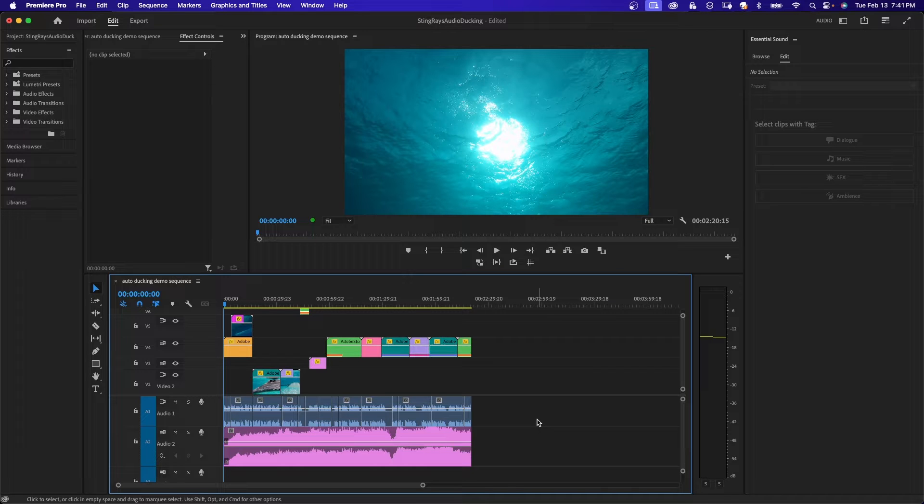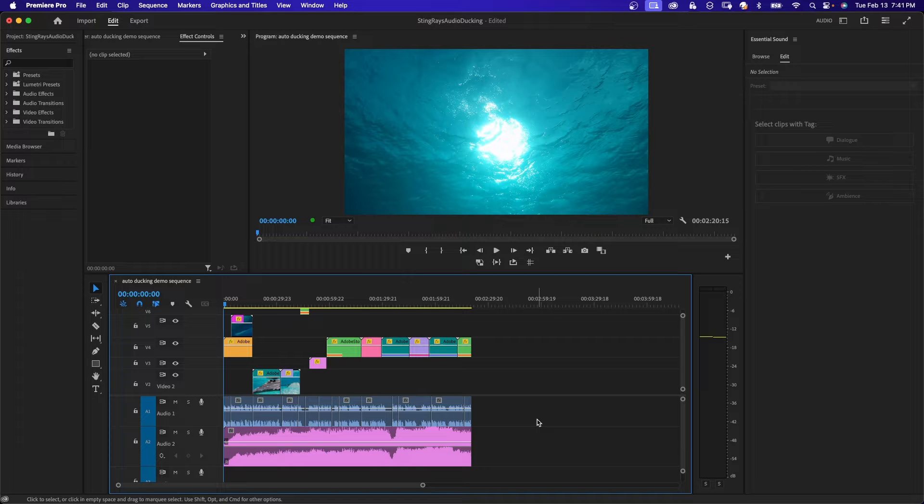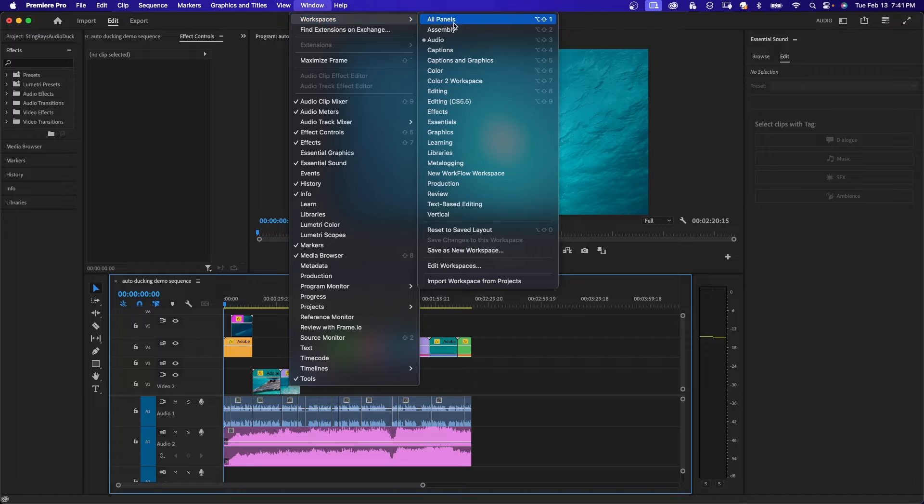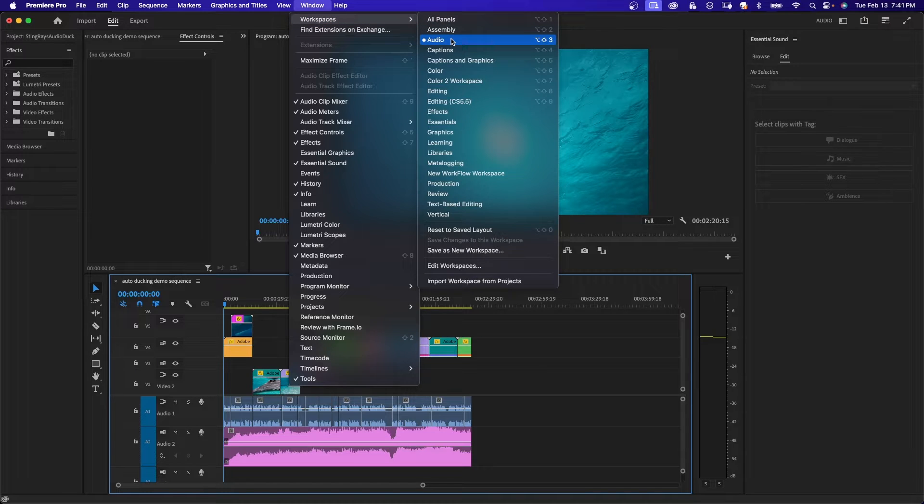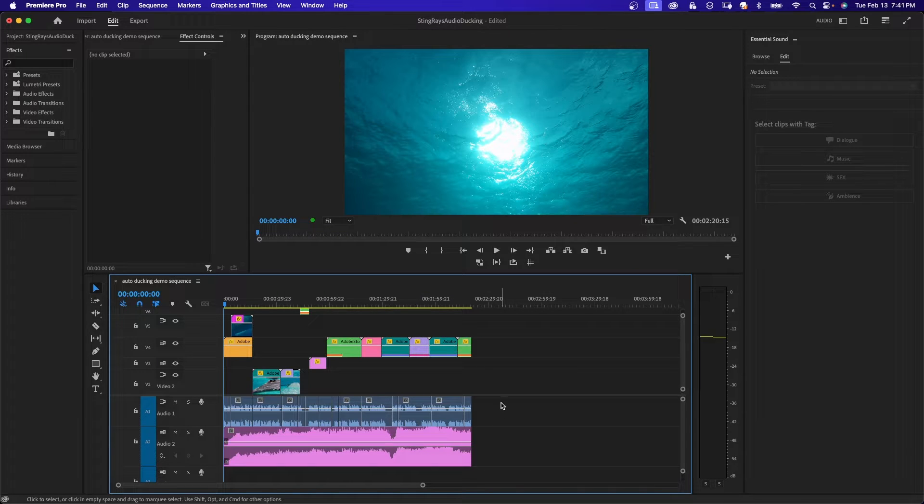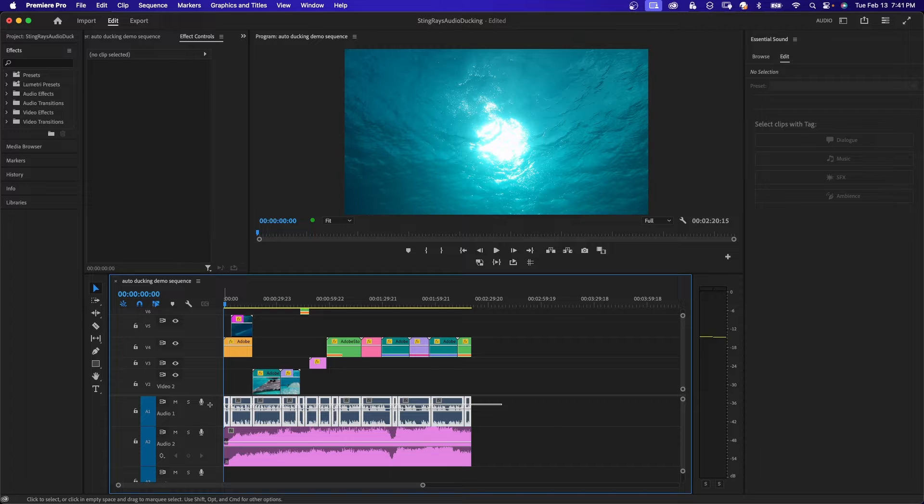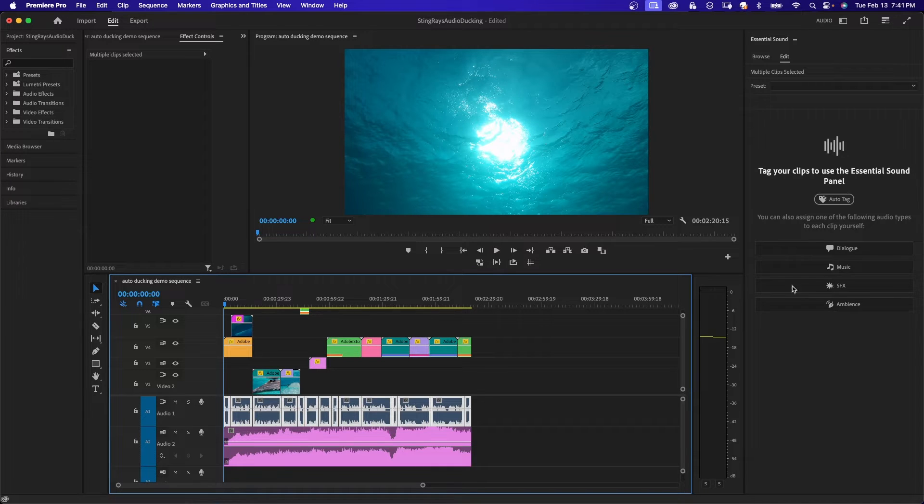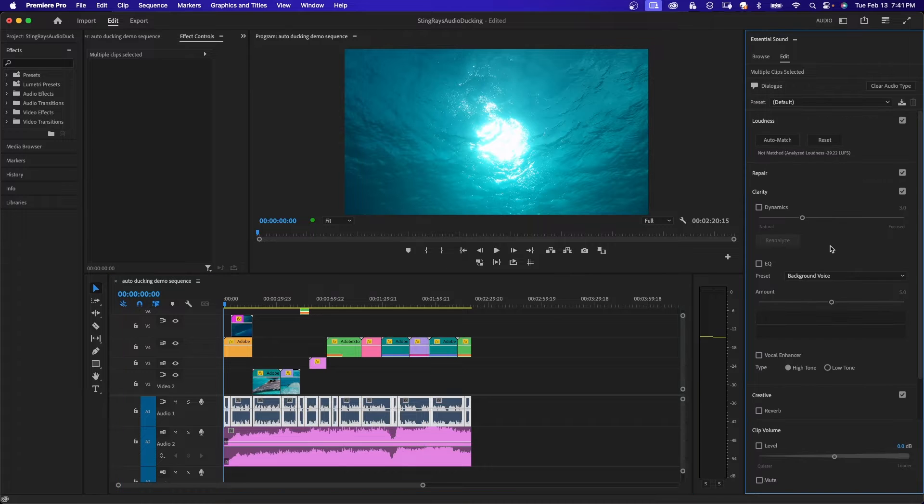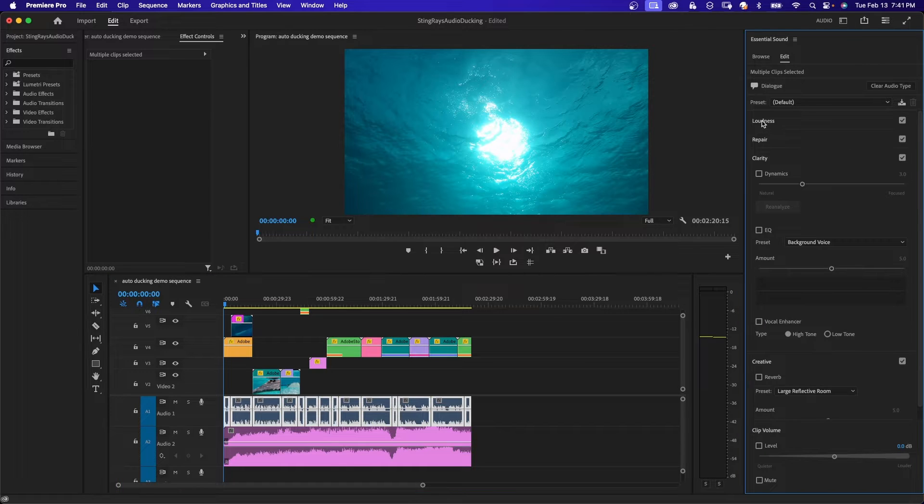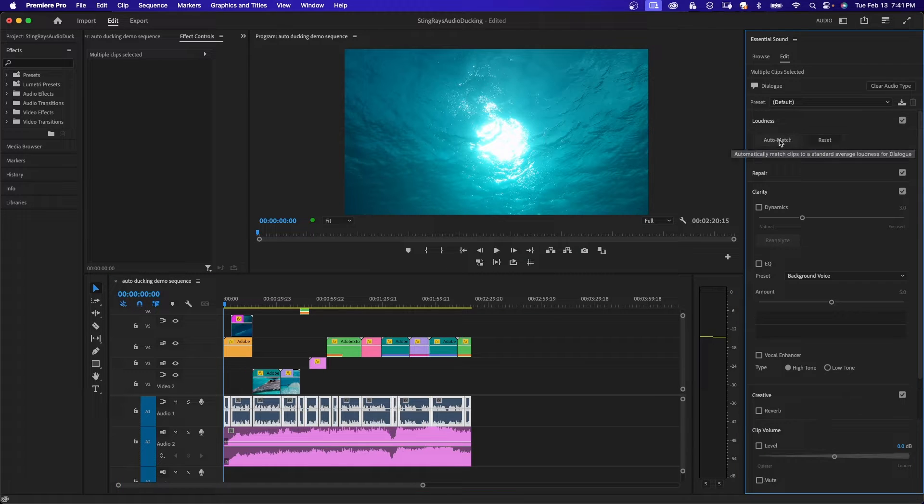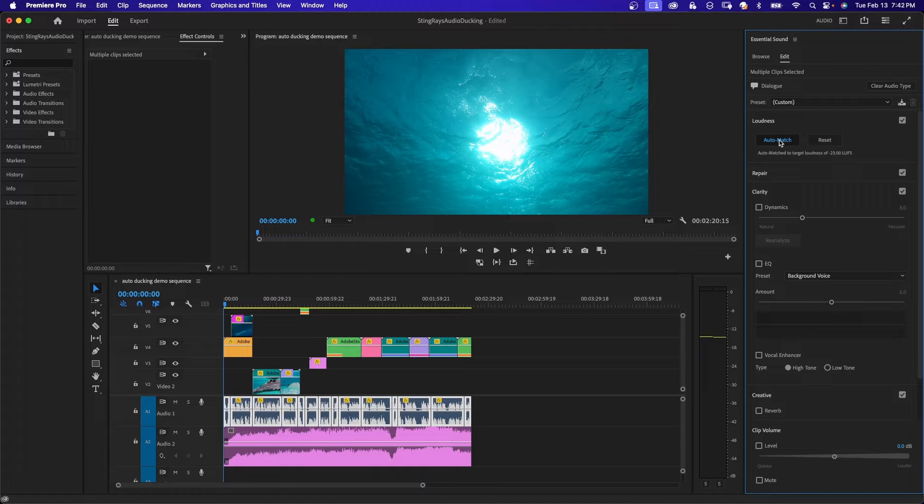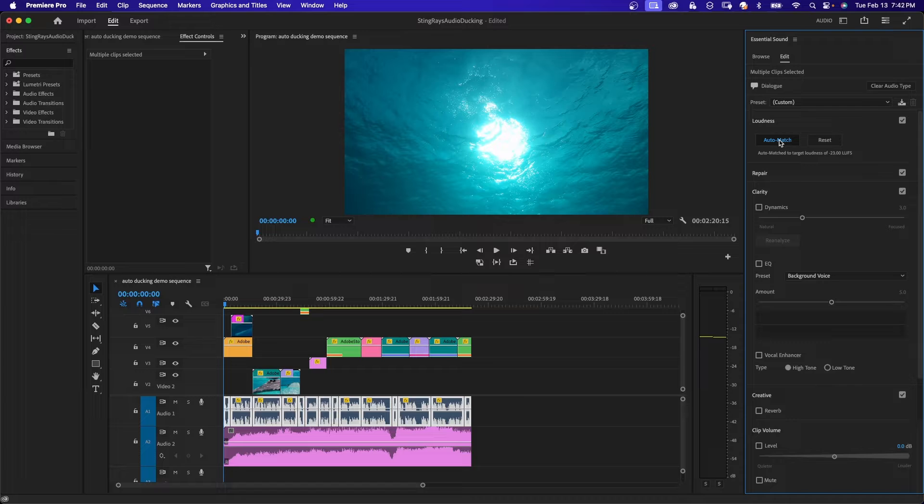You can do this by working in the essential sound panel in Premiere. With your project and timeline open, navigate to the window option in the toolbar and select workspace and then audio. Now with my dialogue selected, I'm going to go over to my essential sound panel and click where it says dialogue. I'm going to go to the top where it says loudness and click on auto match. This option will raise your voice audio to the correct decibel level for dialogue.